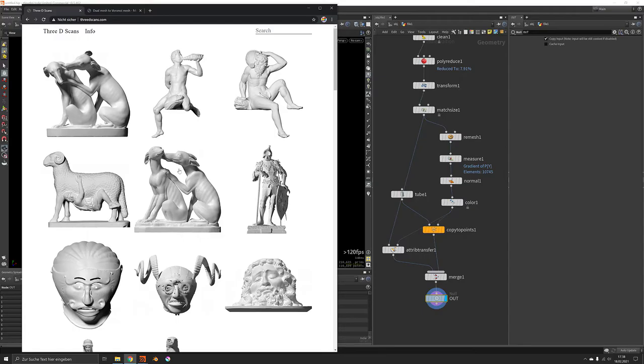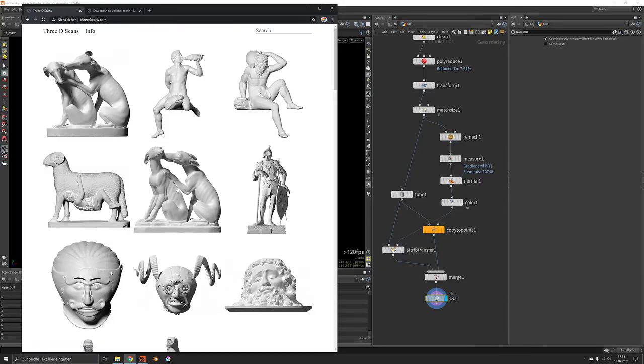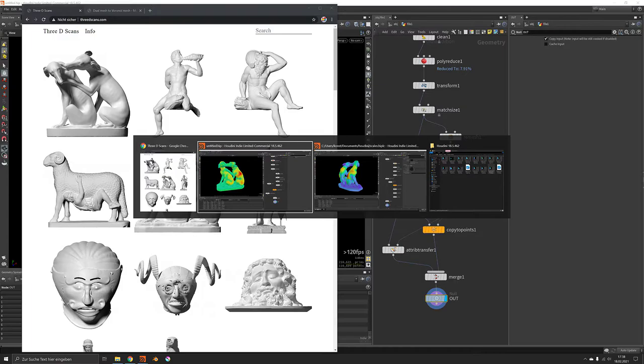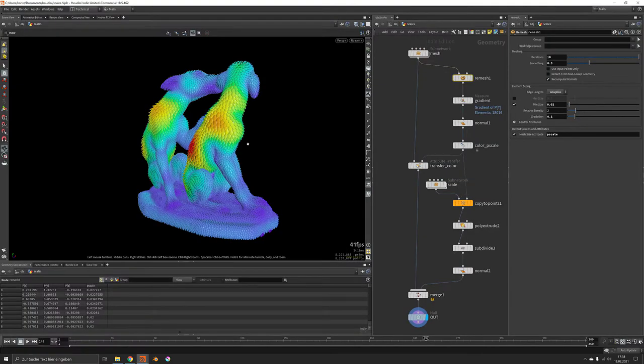And the mesh we are going to use is coming from 3dscans.com where you can just download them for free without registration.